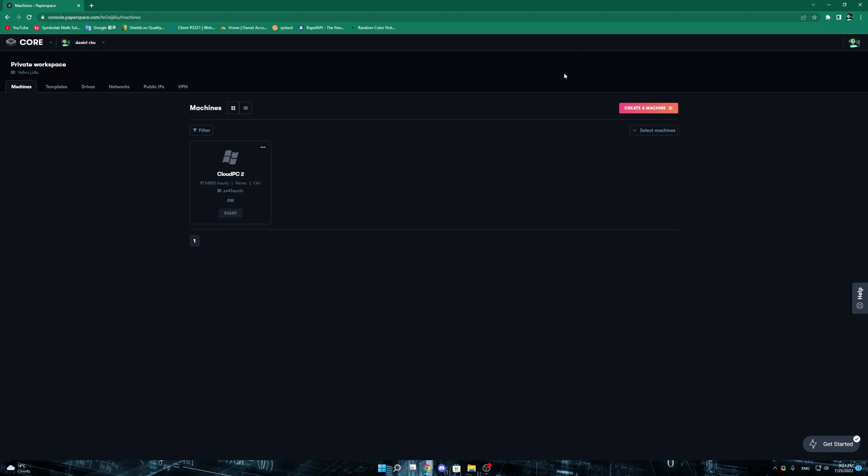Today I'll be showing you about Paperspace, the system specs, and how you can create a machine on Paperspace right now. On Paperspace this is the interface that you will see. I have a system here. If you don't have anything here, you would just have a blank interface. So in order to create a machine, go to the top right that says create a machine and click on that.